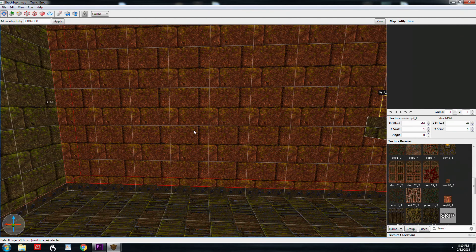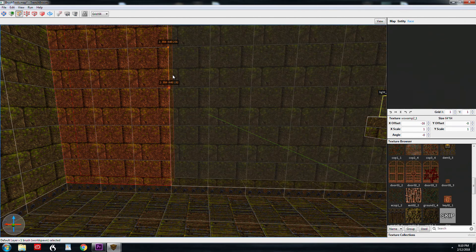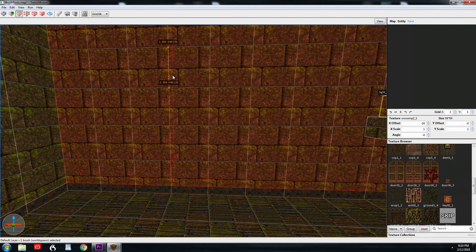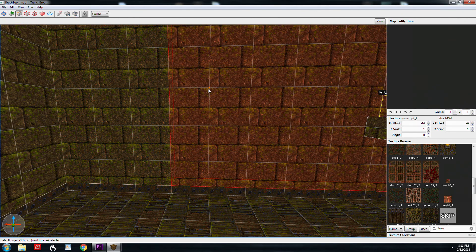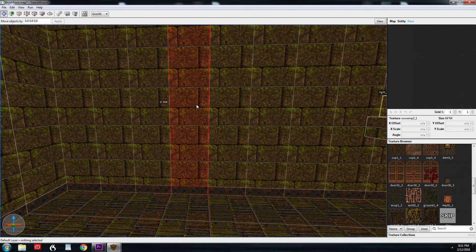One more example of the clip tool is making doorways and windows. And so I'm going to make a quick window right here in this brush.